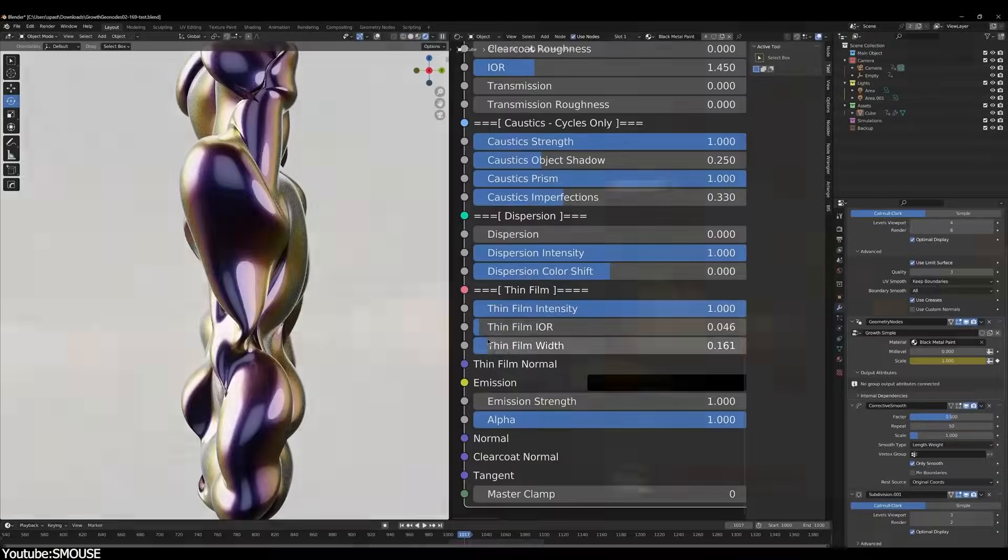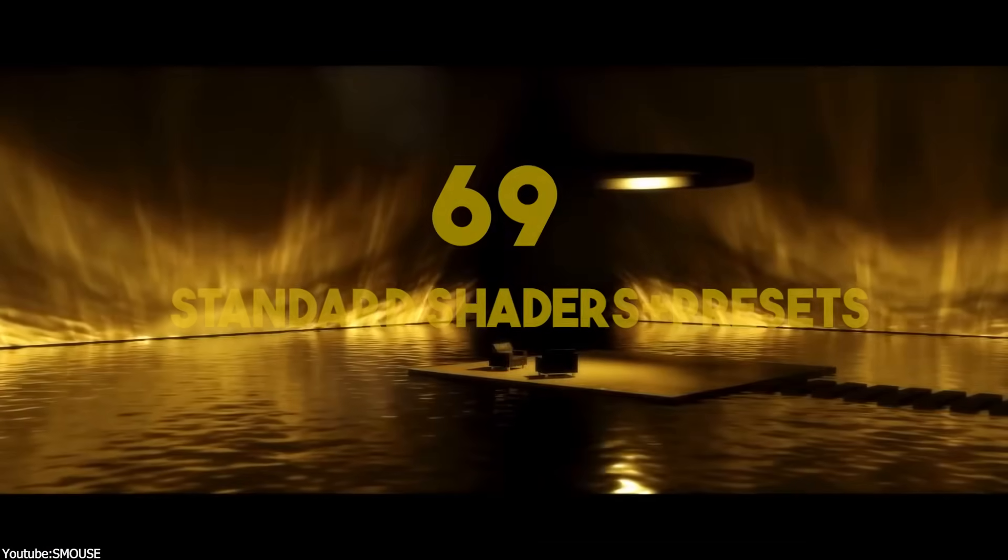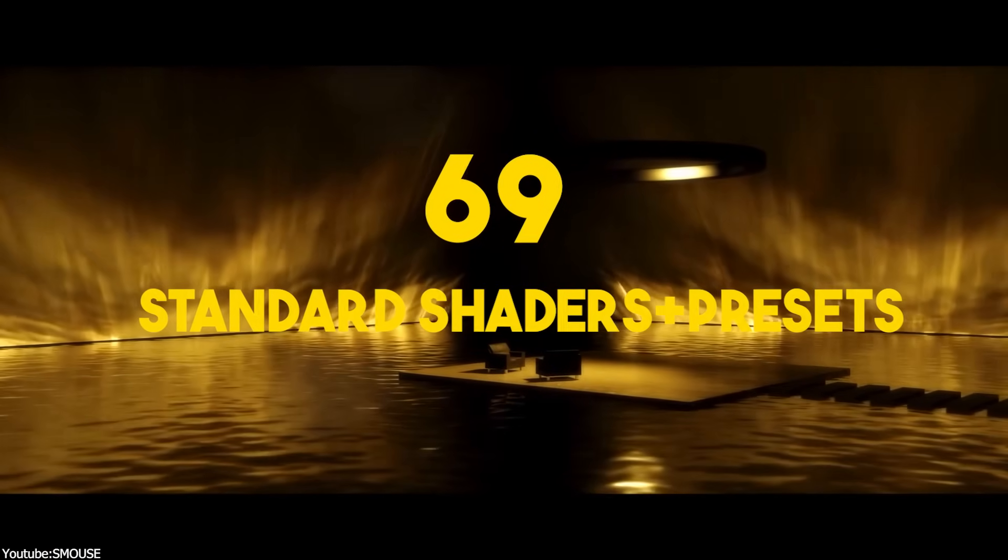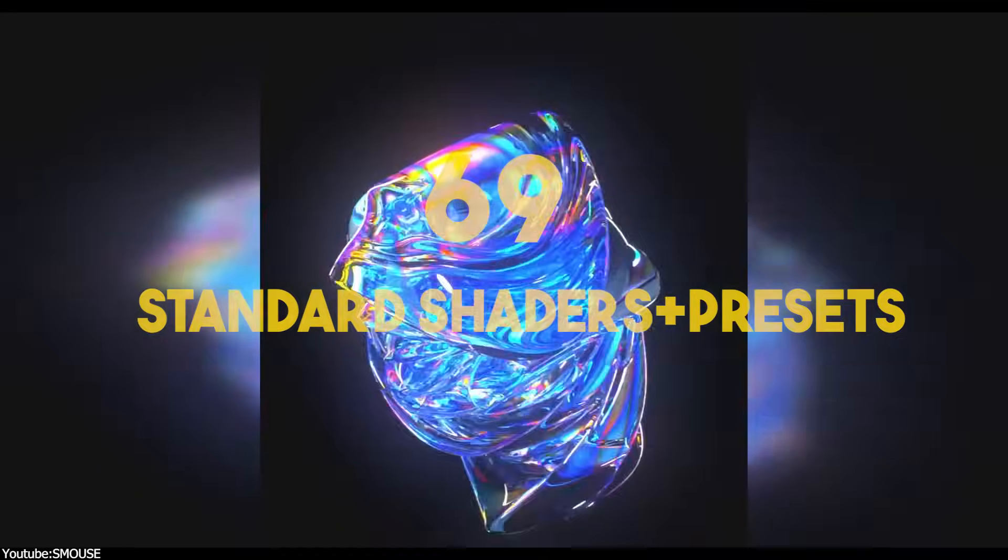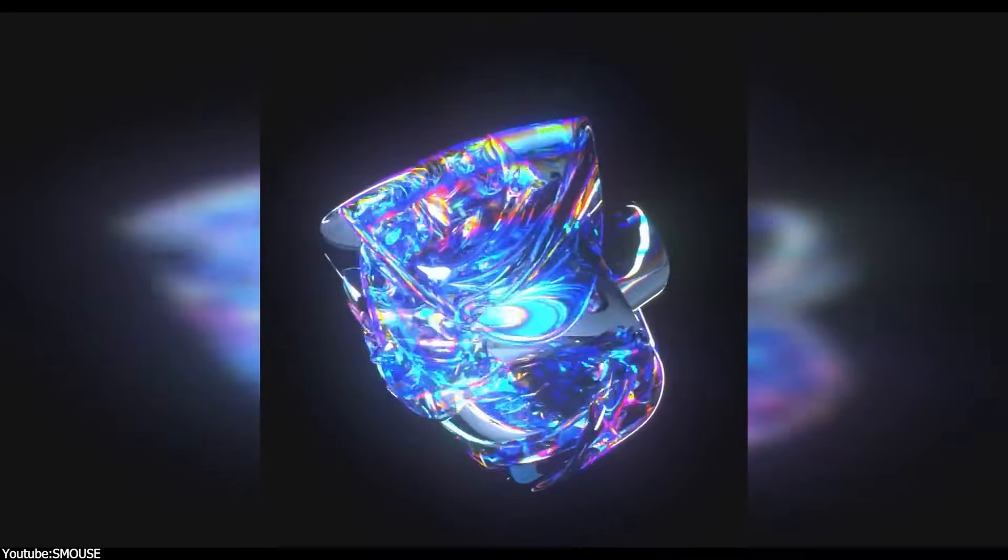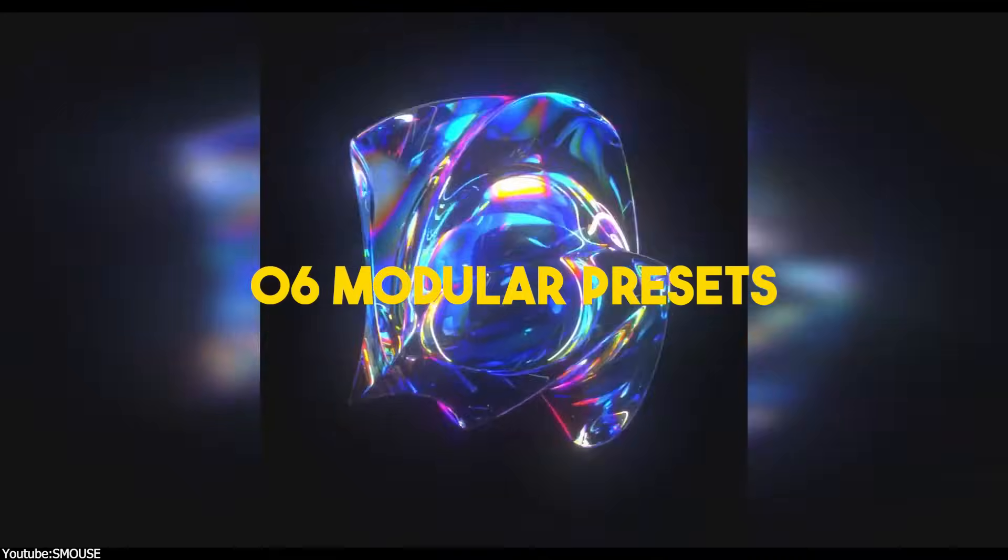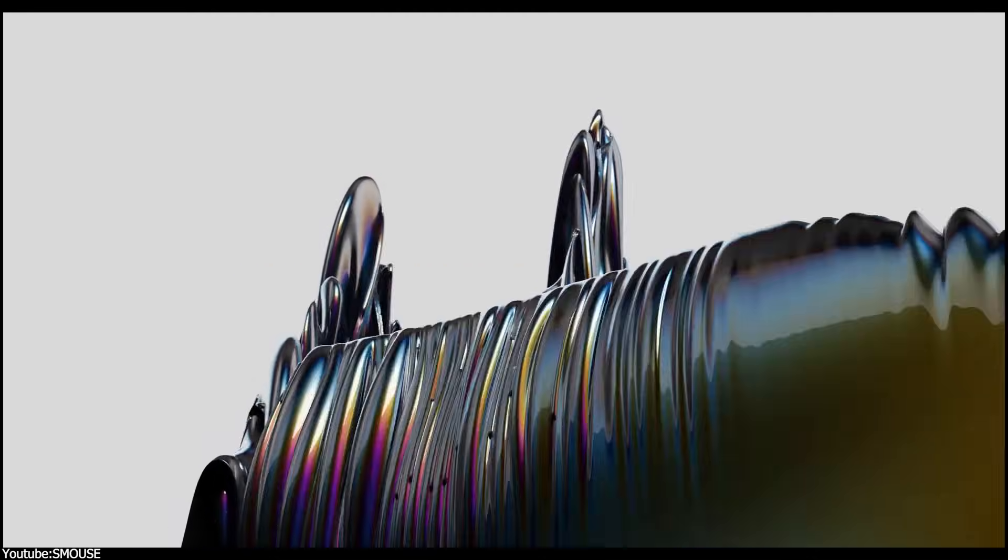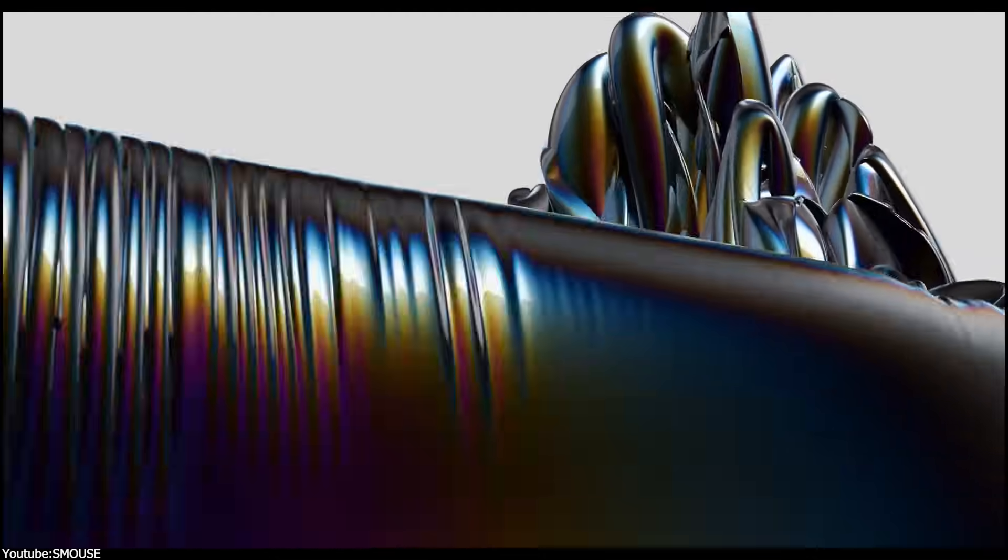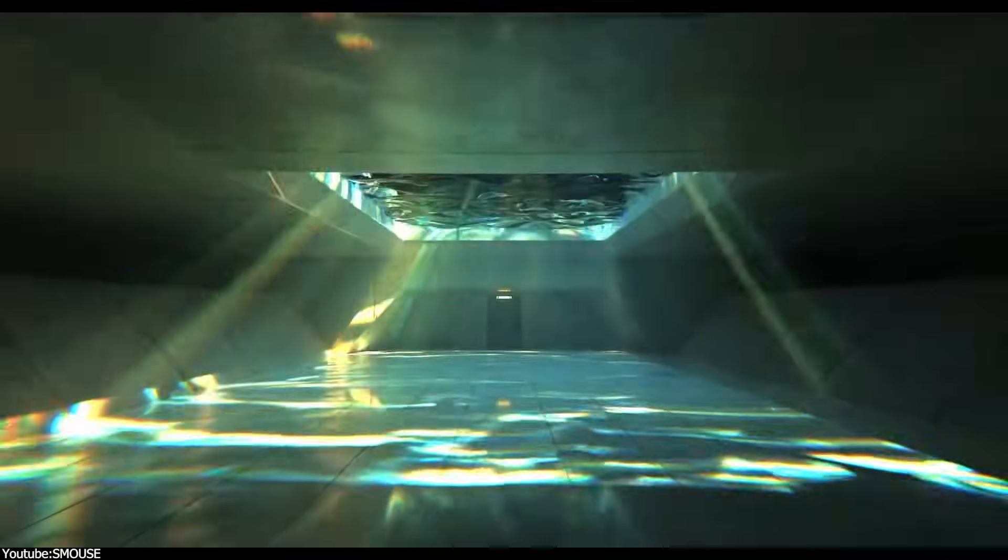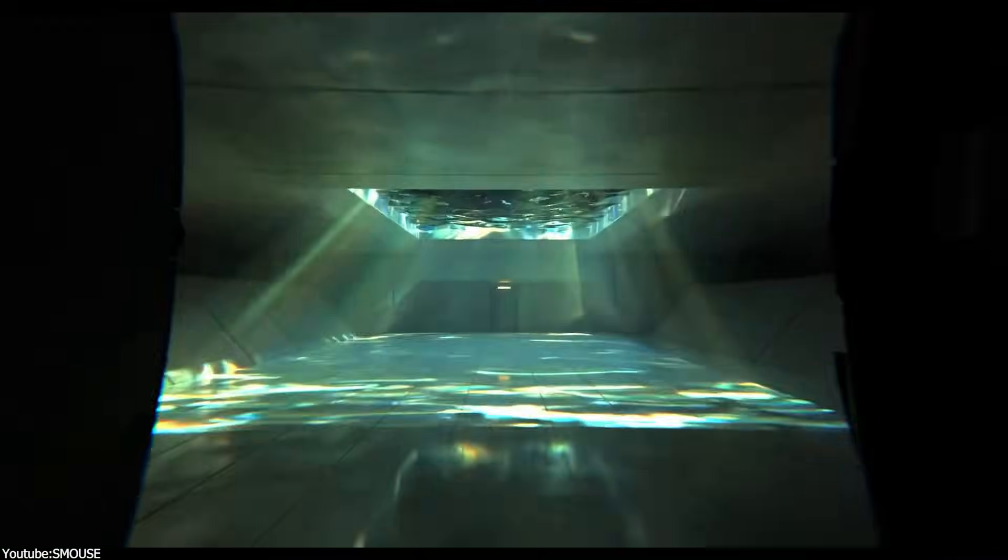Shaders Plus also comes with 69 drag and drop, easy to use standard shader plus presets, as well as six modular presets to offer tons of options and freedom to work with and produce industry-stated results within Blender.